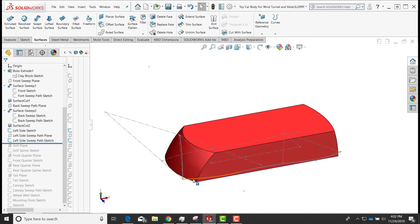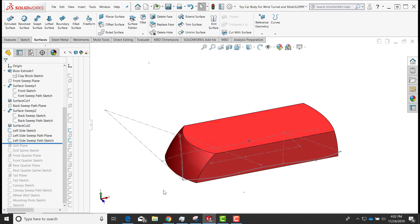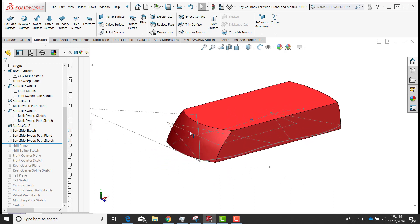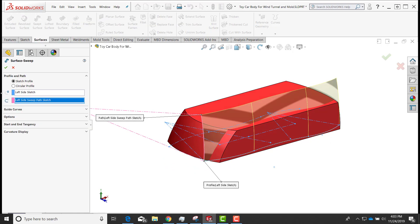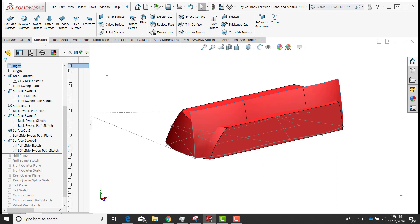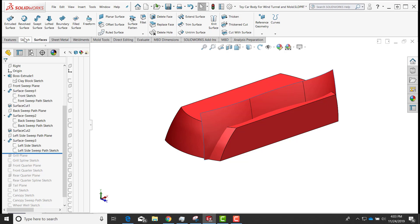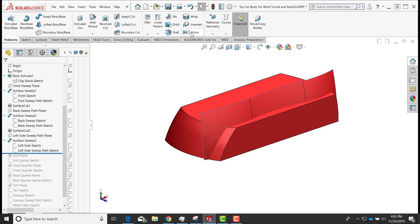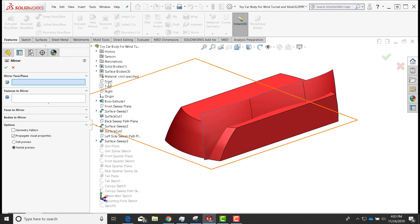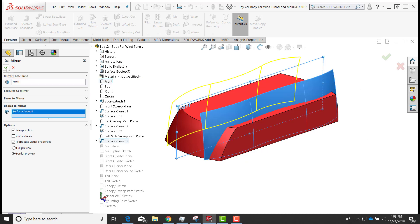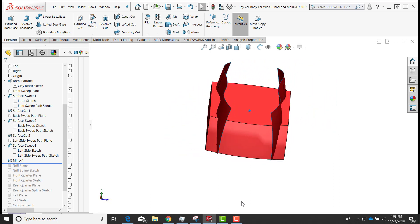I'll drag the roll-up bar down underneath the left side sweep path. I have an arc, an arc tangent to that arc, and a second arc, with lines defining the angles, plus an arc coming up here. I'll do another swept surface, sweeping the sketch along that arc, hide the sketch visibility, then mirror this surface body to the other side. I'll go to features tools, do Mirror, select the front plane, choose the surface body, and say okay.